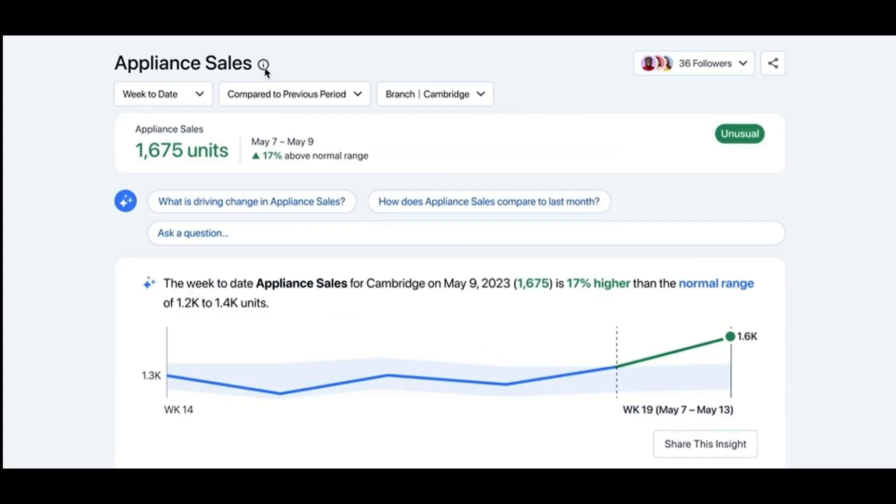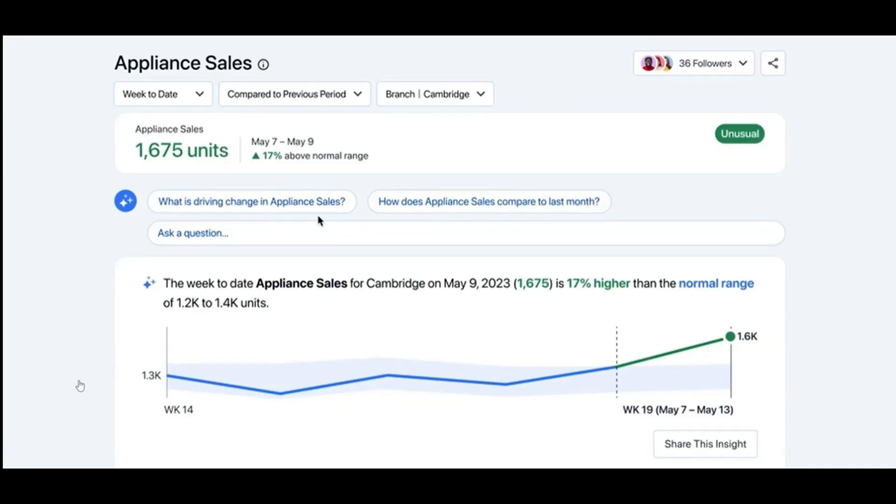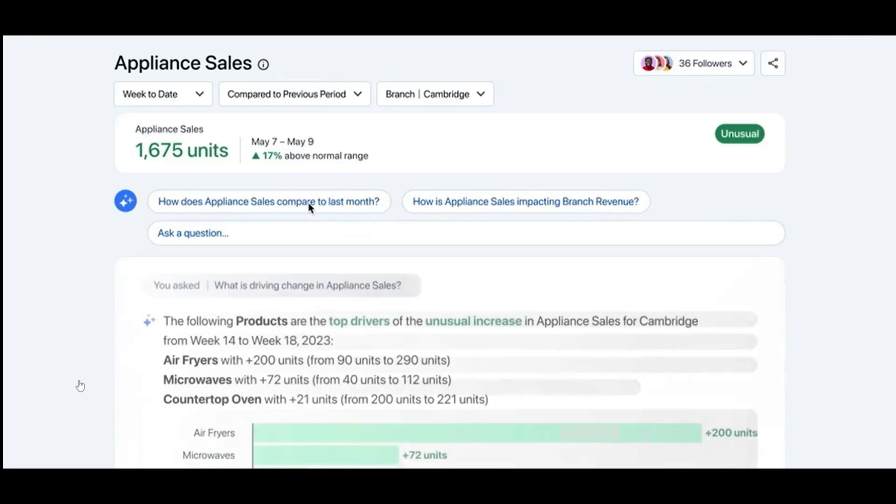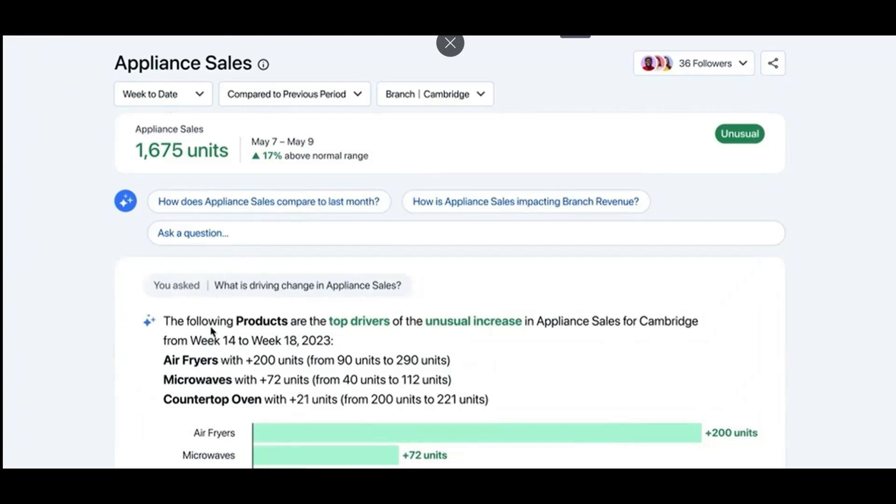I can do a few things. I can take guidance from Tableau GPT or ask my own questions. These are questions Tableau GPT has already suggested. So I can just choose one. What is driving this change? And Tableau Pulse answers me in plain language and with a viz. Here it's showing me air fryers is the driver of this change.